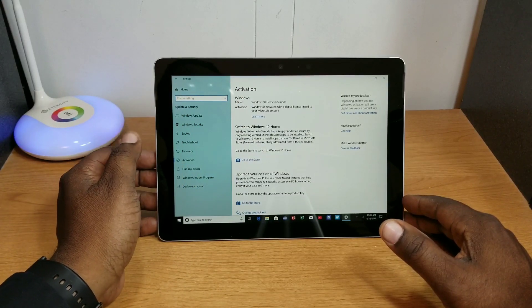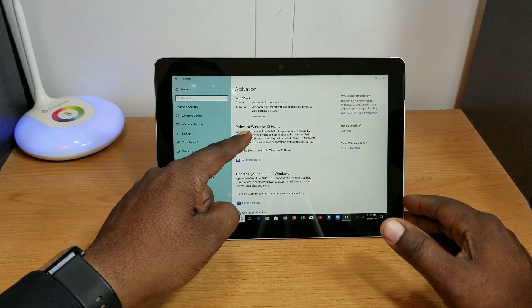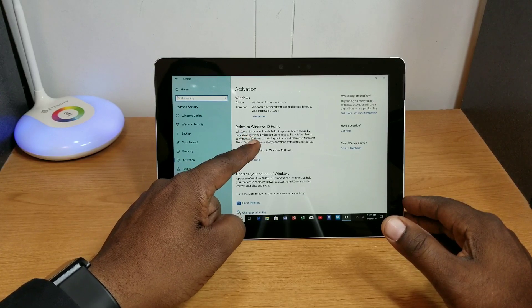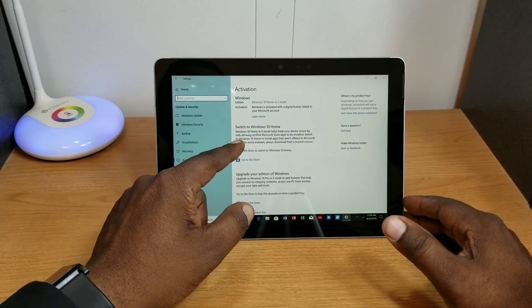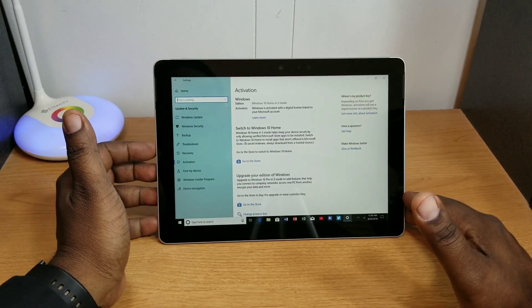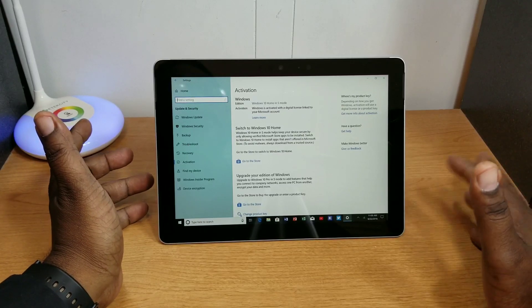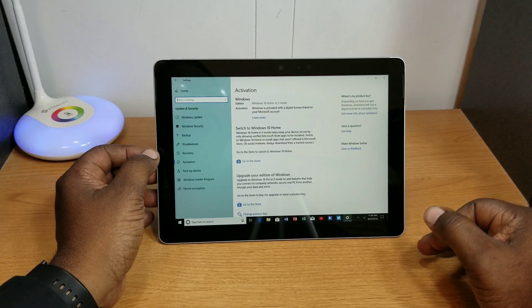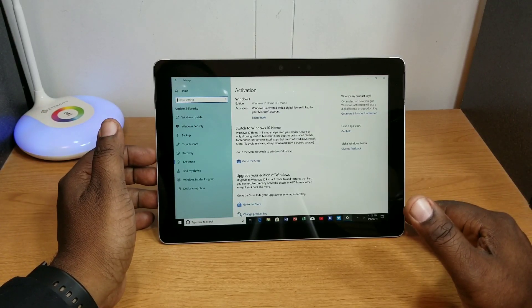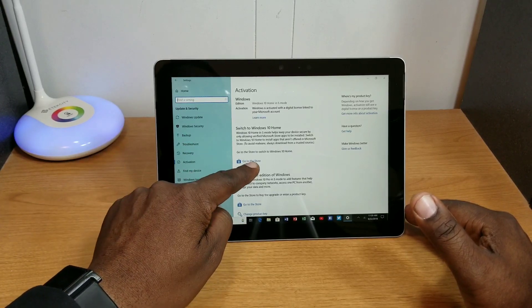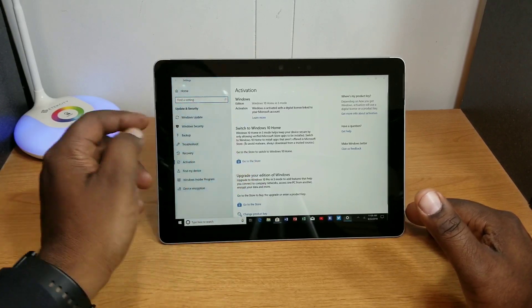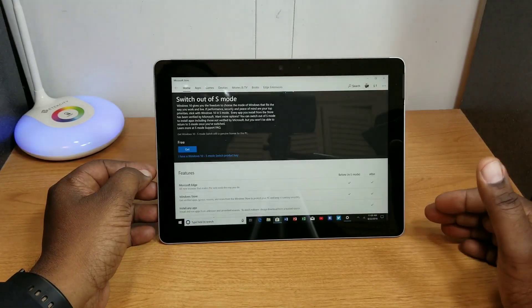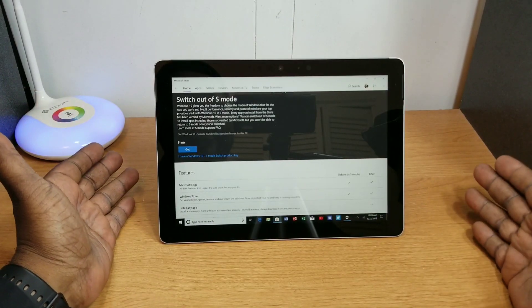The second thing you see here is Switch to Windows 10 Home. What it does is it allows you to install apps that are not within the Windows 10 or within the Microsoft Store. So go to Store. All right, so it brings you right to the page that you need to be on.